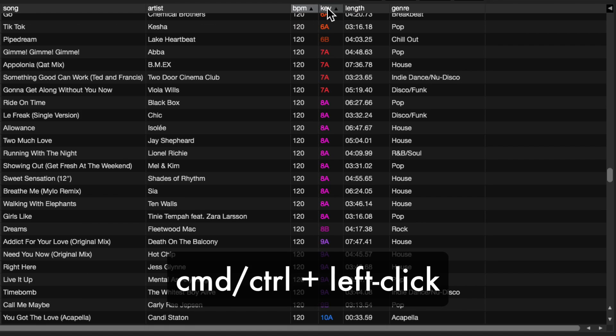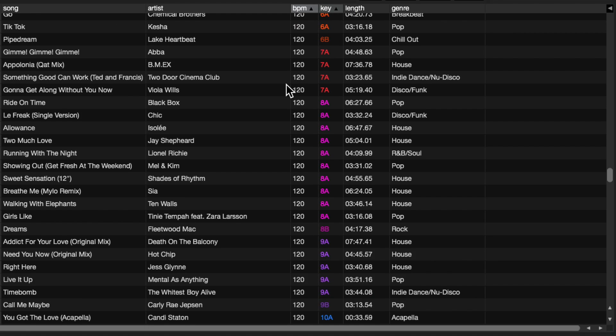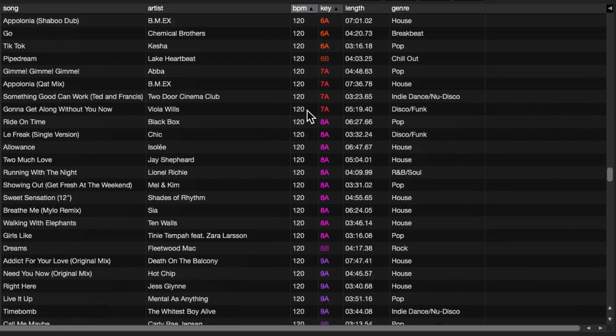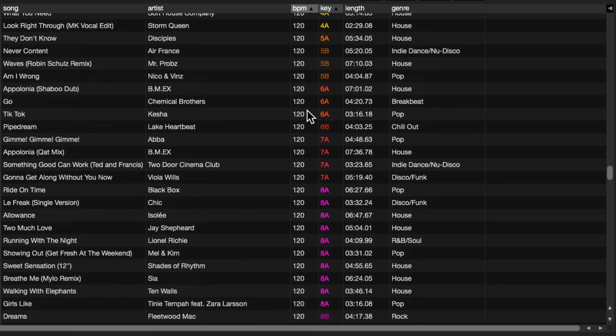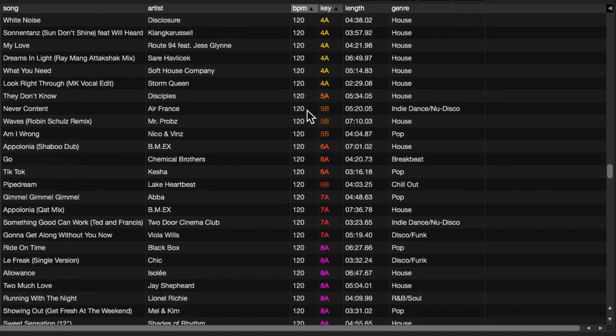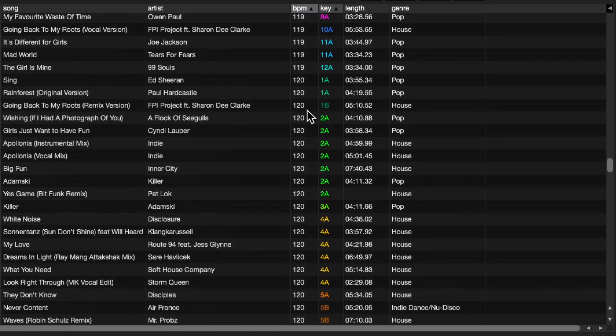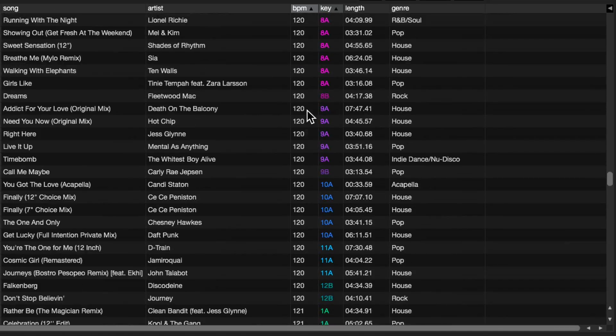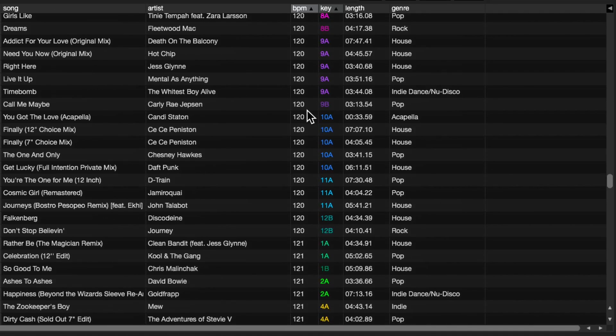So now it's remained at 120, but everything is sorted within that initial sort by the key. And you can see there that we are sorted through all my tracks at 120 BPM by key.